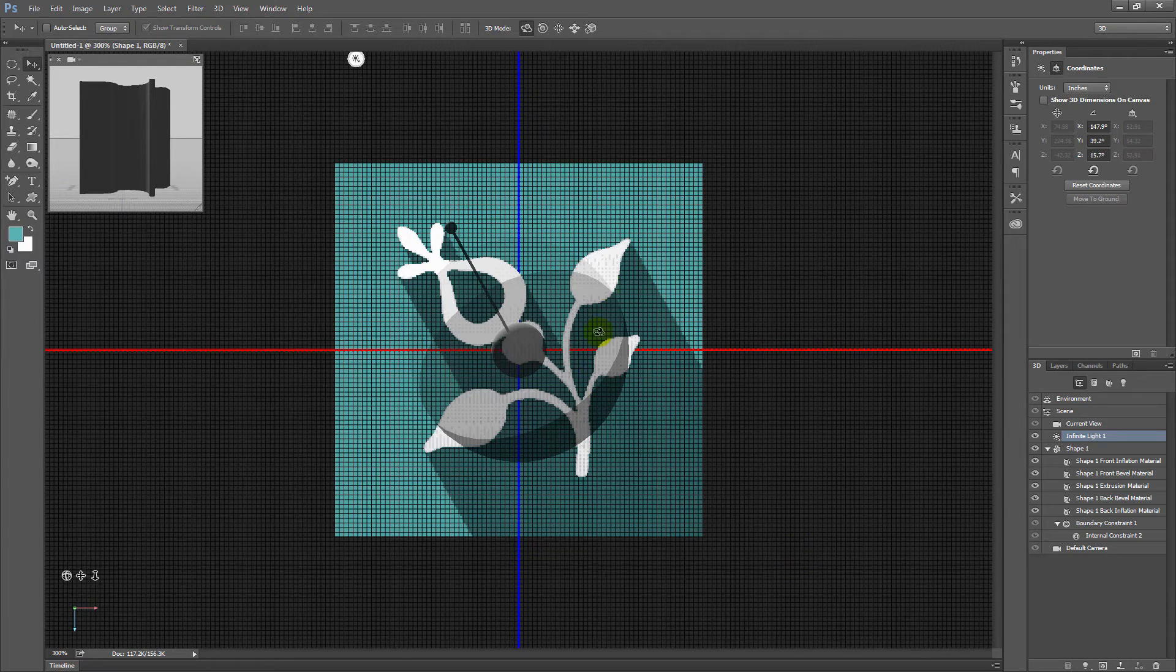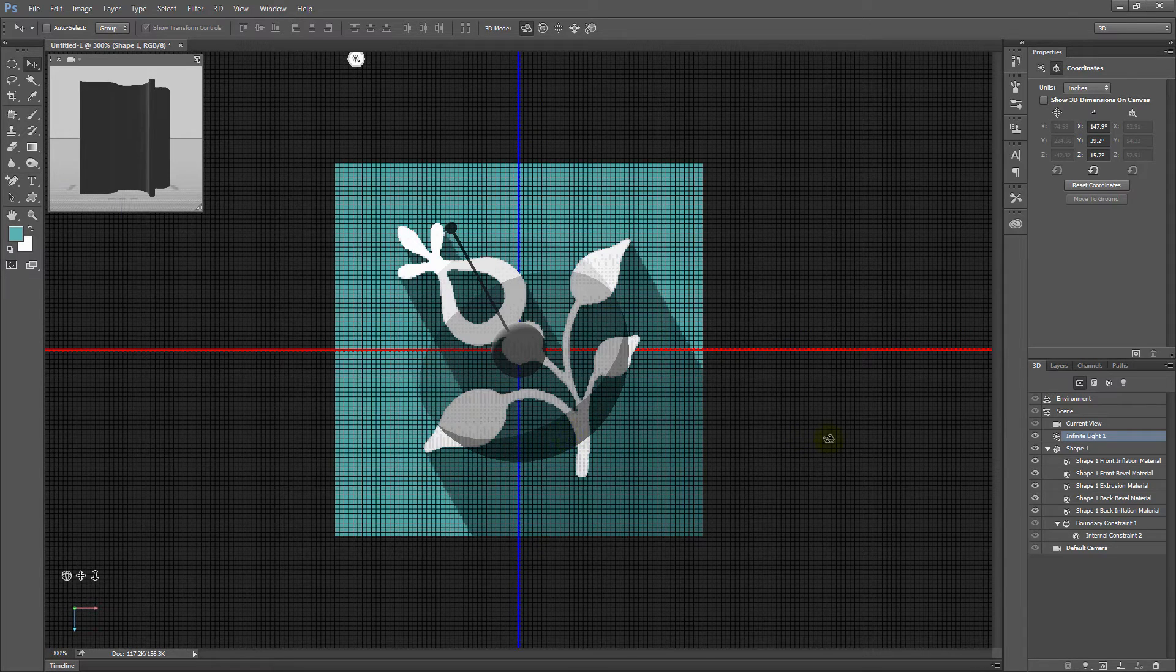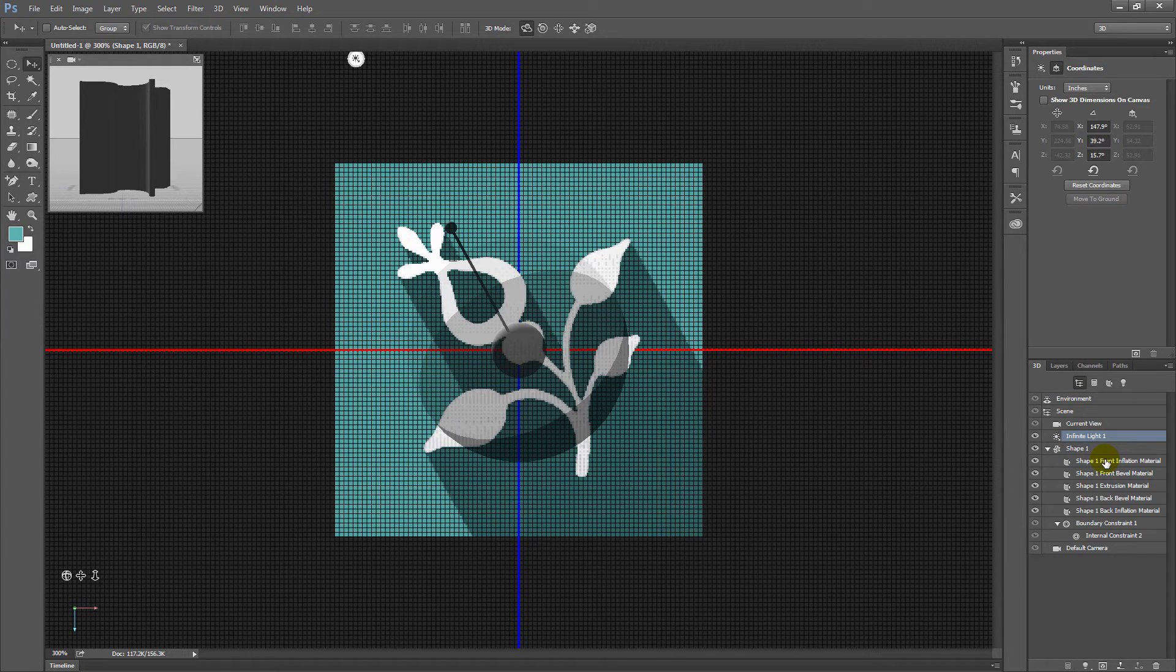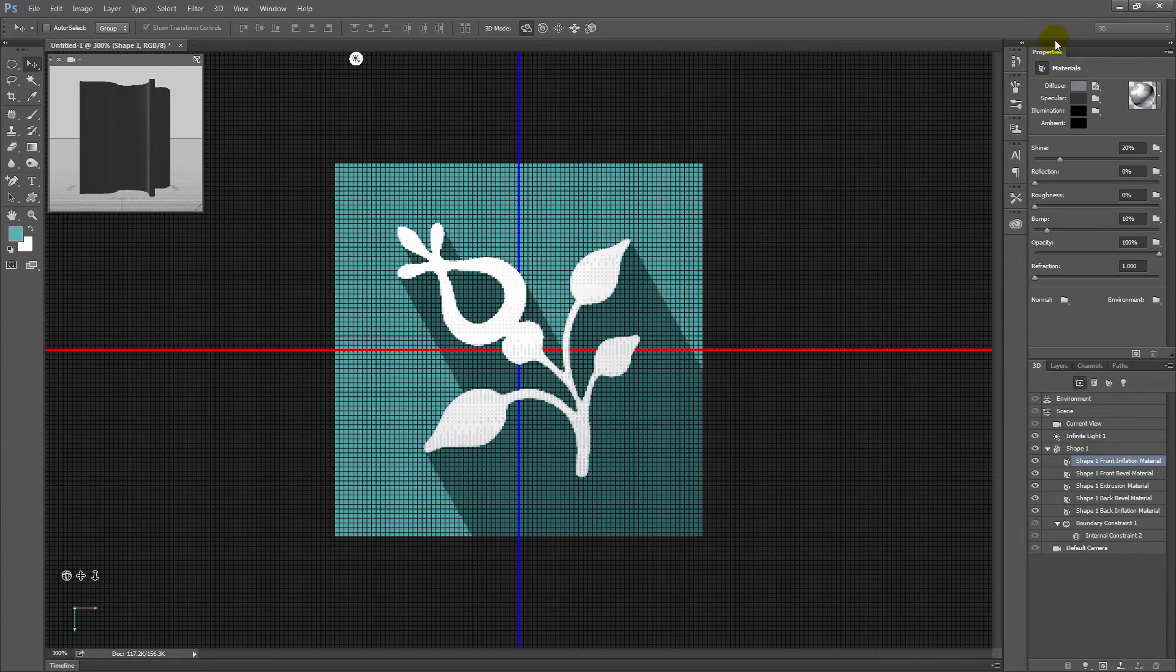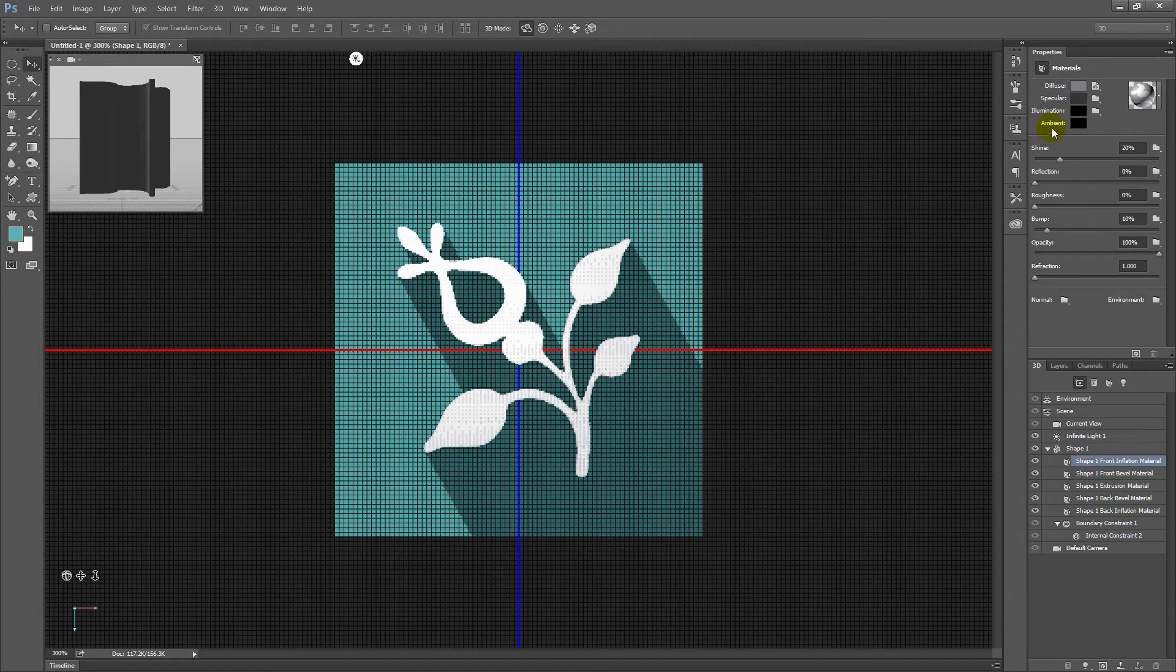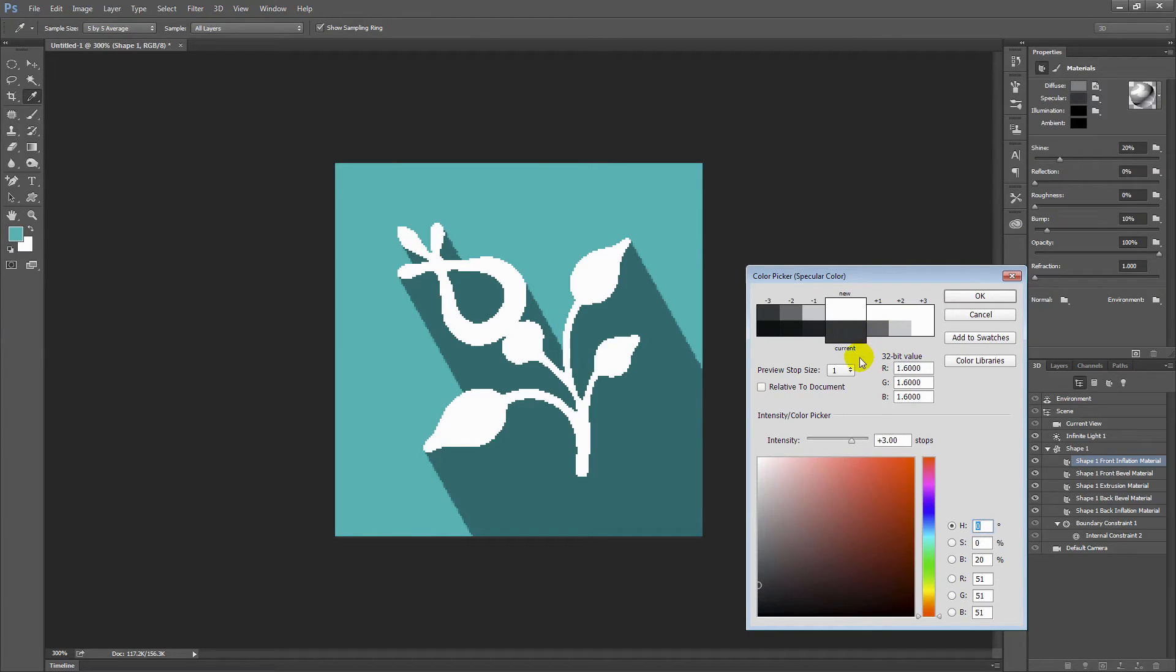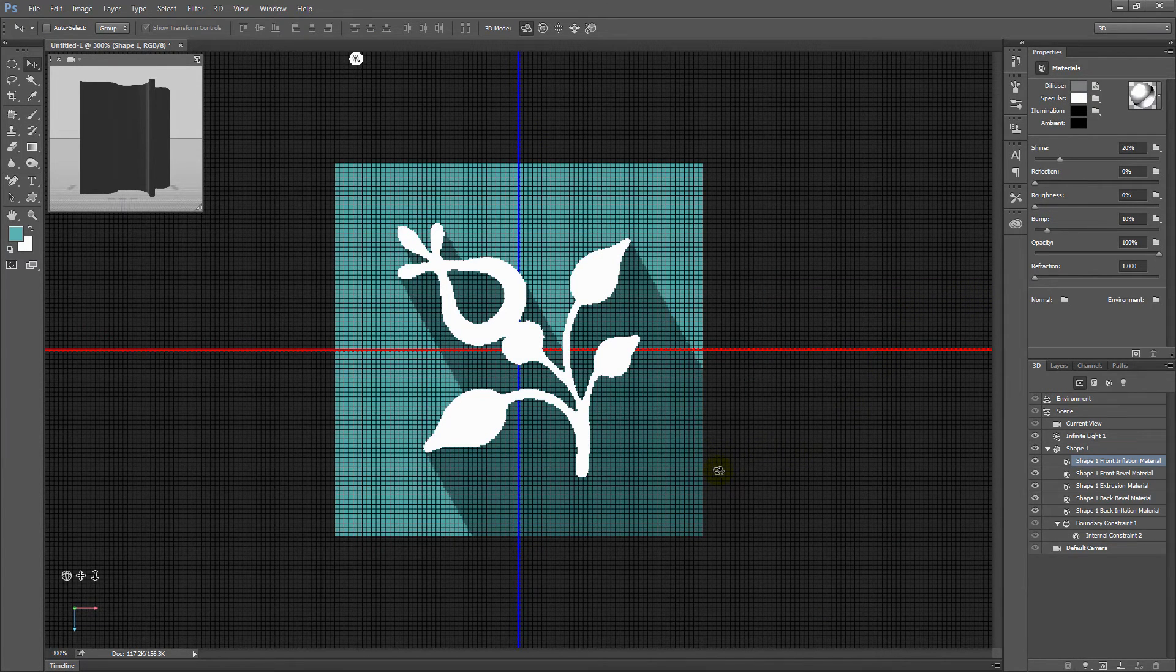Now before we leave here you might have noticed that the white has changed color a little bit. So we want to change it back. And to do that we're going under the shape options here and we're going to choose the front inflation material. So just click on that. In the properties panel you have this option here for materials. And you want to identify the specular value. It's not diffuse. It's not illumination. It's not ambient. It's specular. So just click in here for specular. And what you want to do is to set that to a white. So you want to go and click on a nice white value and click OK.